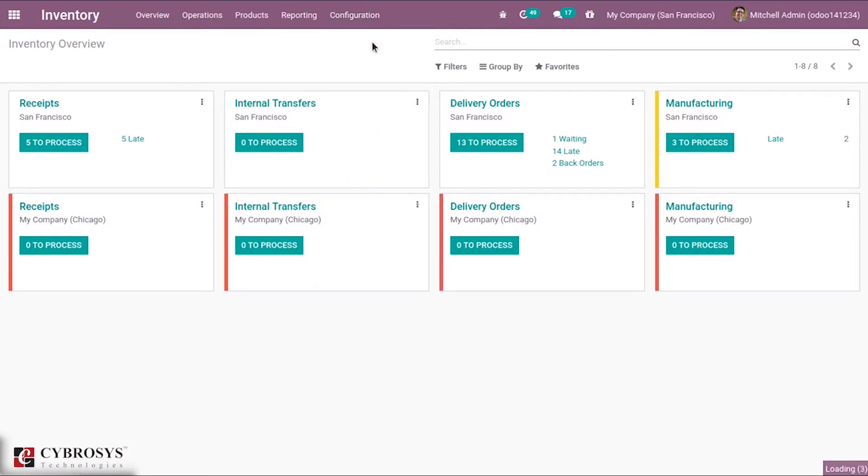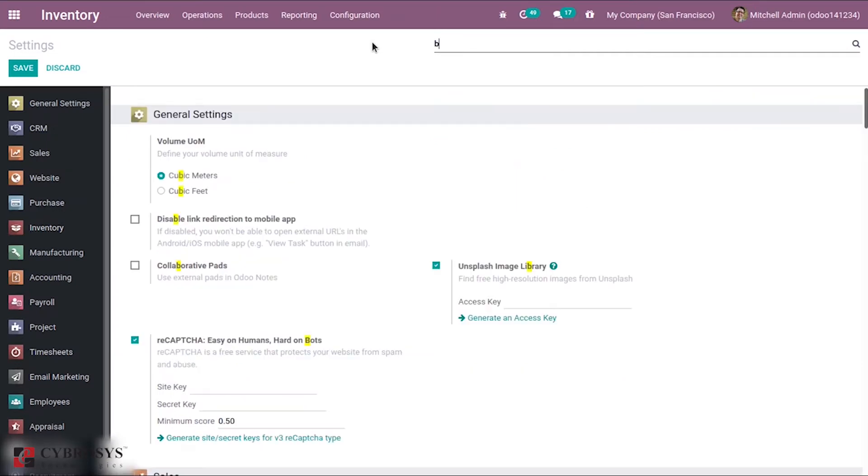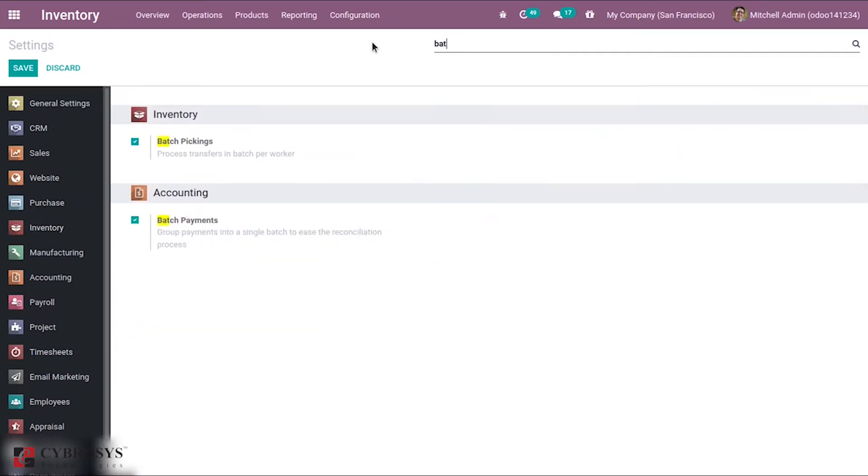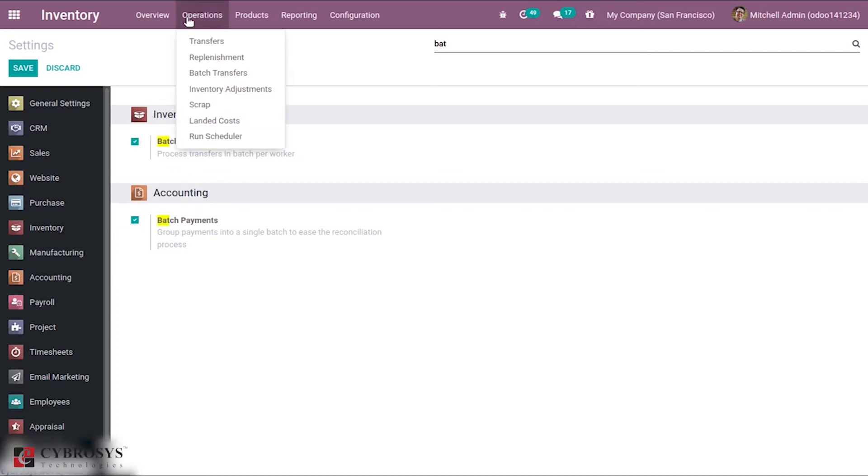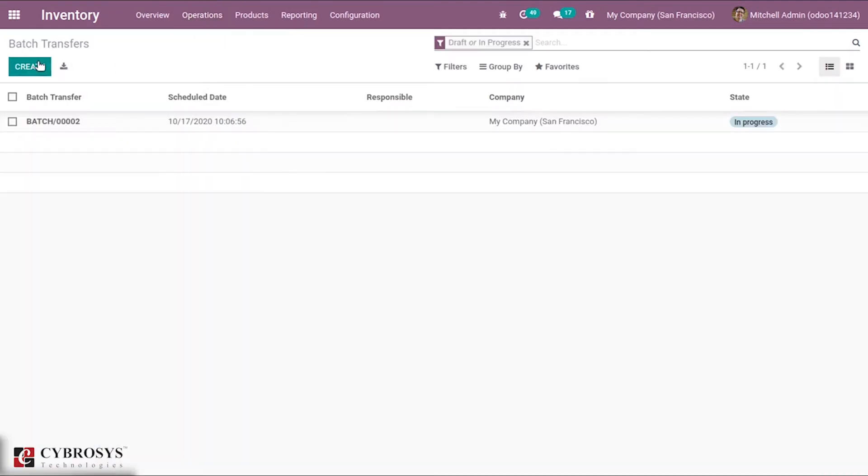You can find Batch Pickings. Here it is: process transfers in batch per worker. After enabling this, you can see an option menu under Operations - that is Batch Transfers. These are the transfers in progress or draft state.